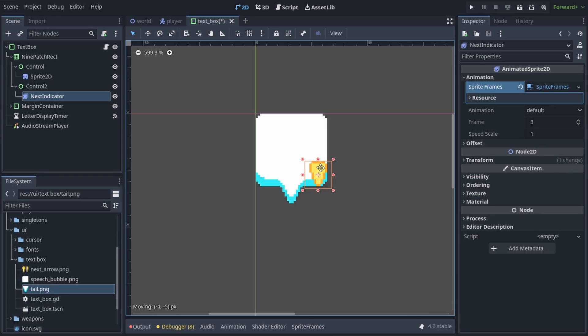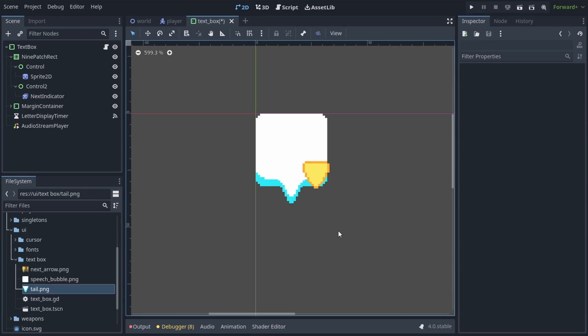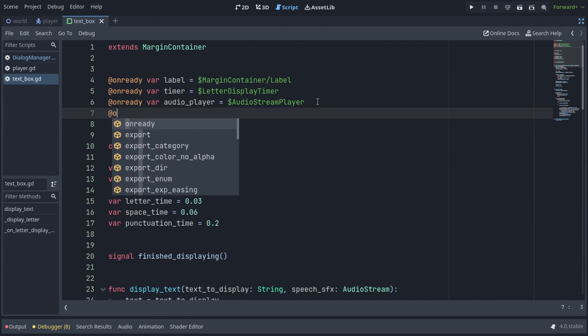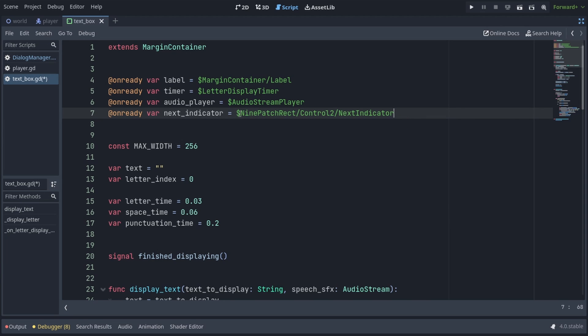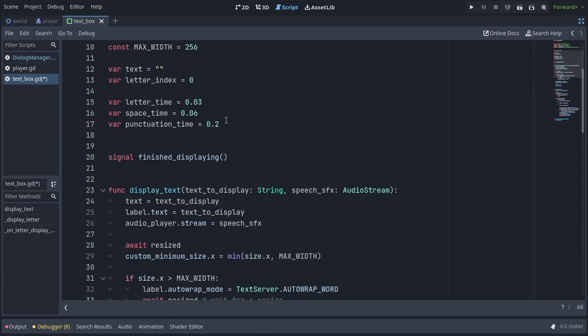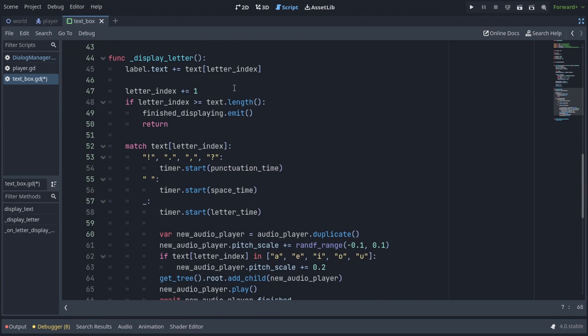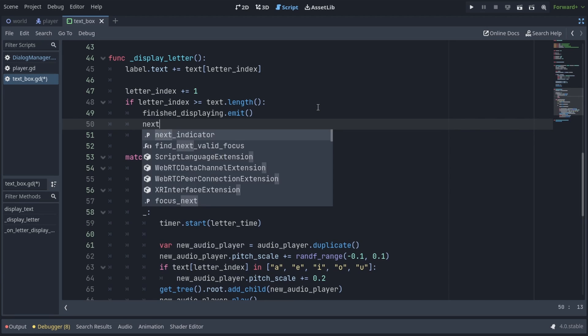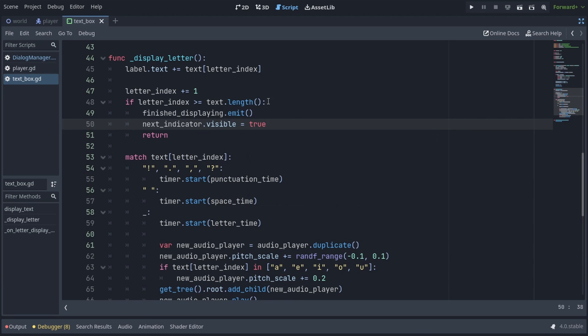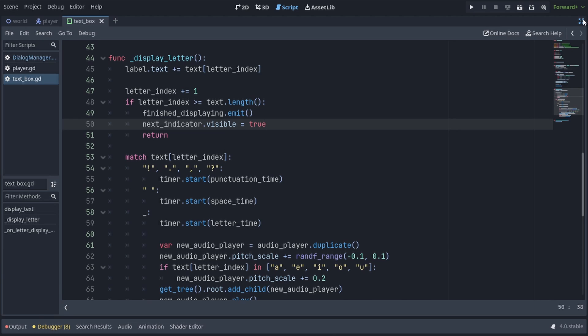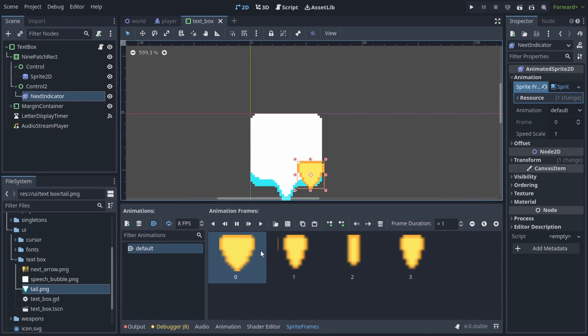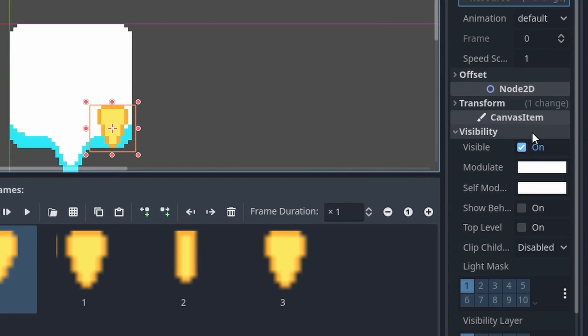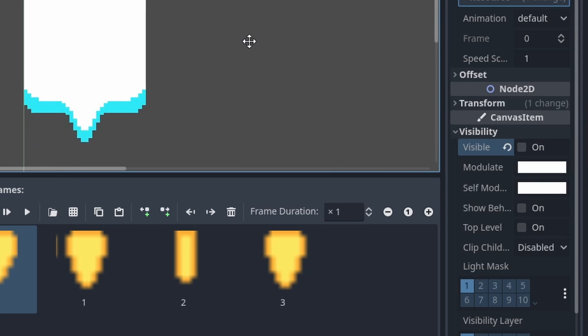We don't want the indicator to be visible all the time, but only when the textbox finishes displaying text. So let's open up the textbox script, and get the indicator into the Next Indicator variable. Go down to the Display Letter function, where we emit the finished displaying signal, and under it we can call NextIndicator.visible equals true. And by default we want to hide it by going into the inspector, and under Visibility checking Visible off.